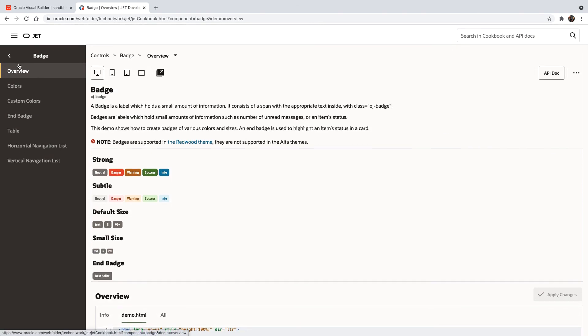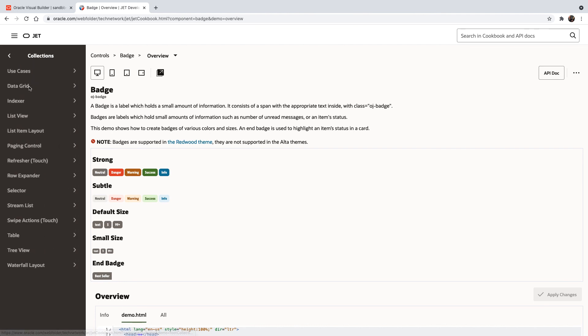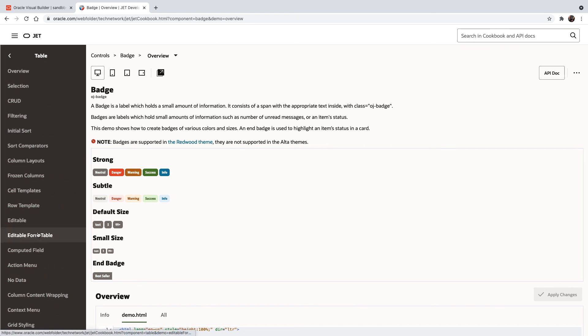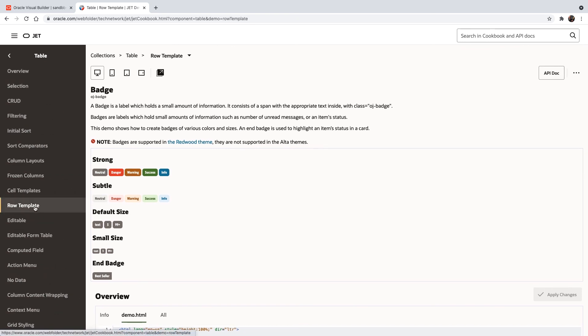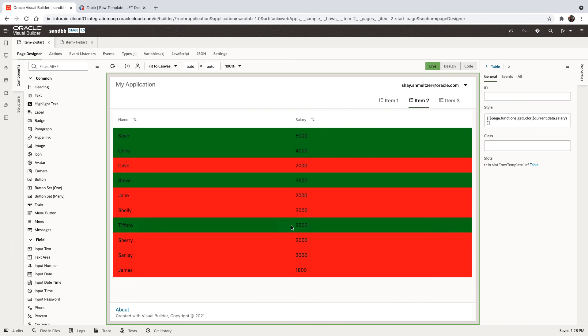If you navigate over to the collections area, under the table component, you can find how to use a row template to format a row in any way you want. And this is what we're using inside our visual builder instance over here to achieve this type of coloring.